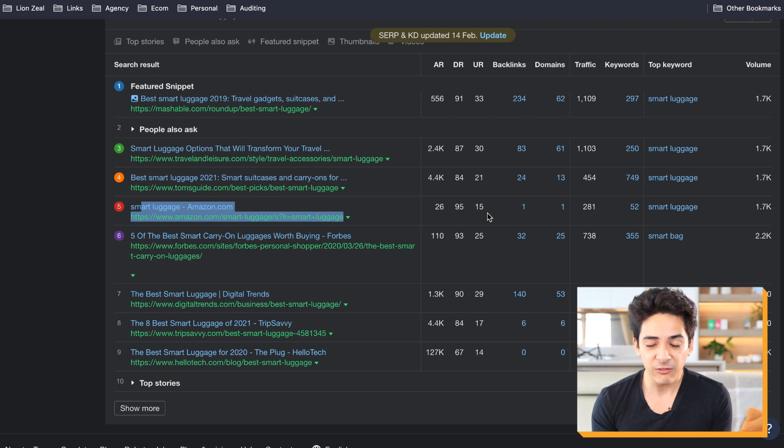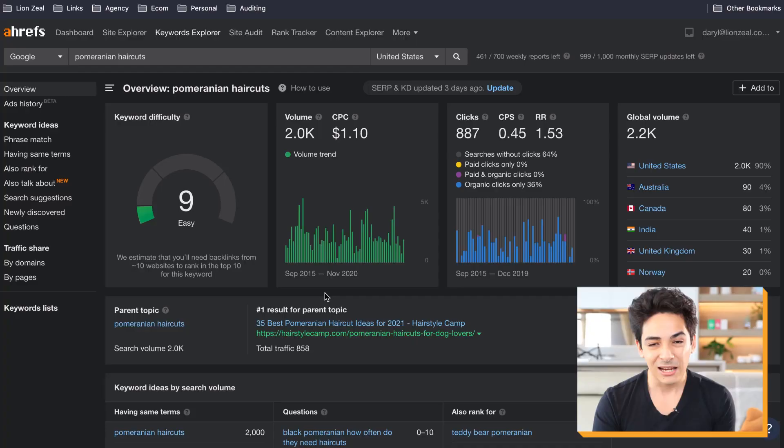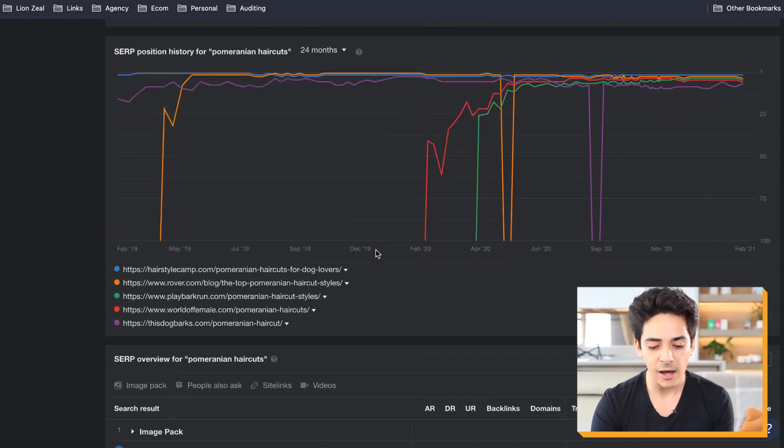So realistically, it may be difficult to rank for this keyword unless we have that same type of content. That's a potential issue. One more example: 'Pomeranian haircut.' I have a Pomeranian — he's sleeping over there. If you look up this keyword, there are 2,000 searches per month. Scrolling down, what types of results come up?